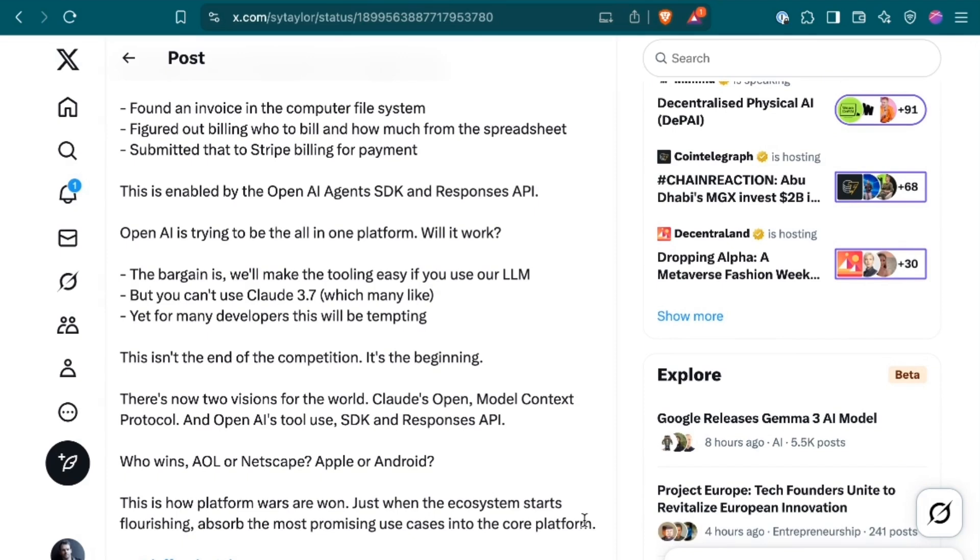Will it work? The bargain is, we'll make the tooling easy if you use our LLM. But you can't use Claude 3.7, which many like. Yet, for many developers, this will be tempting. This isn't the end of the competition, it's the beginning.